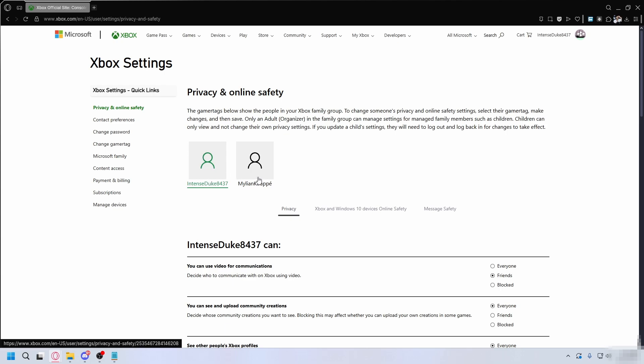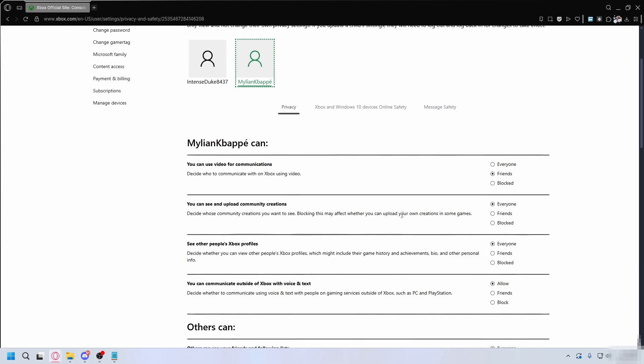Once you're in, click on your child's profile from the list. You'll see three tabs here: Privacy, Xbox and Windows 10 online safety, and message safety.